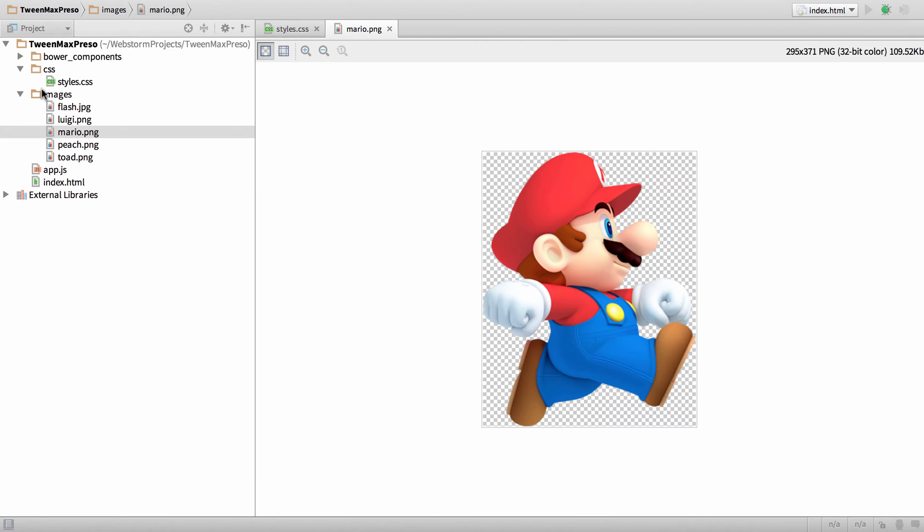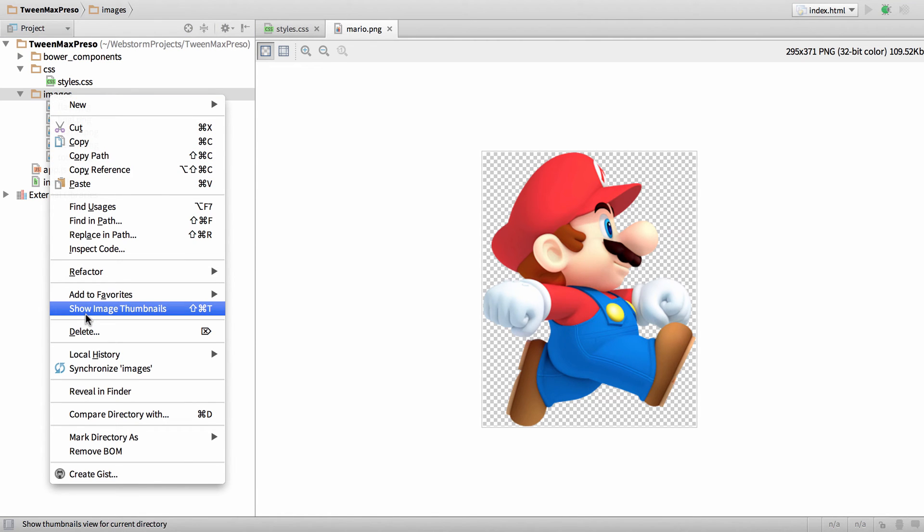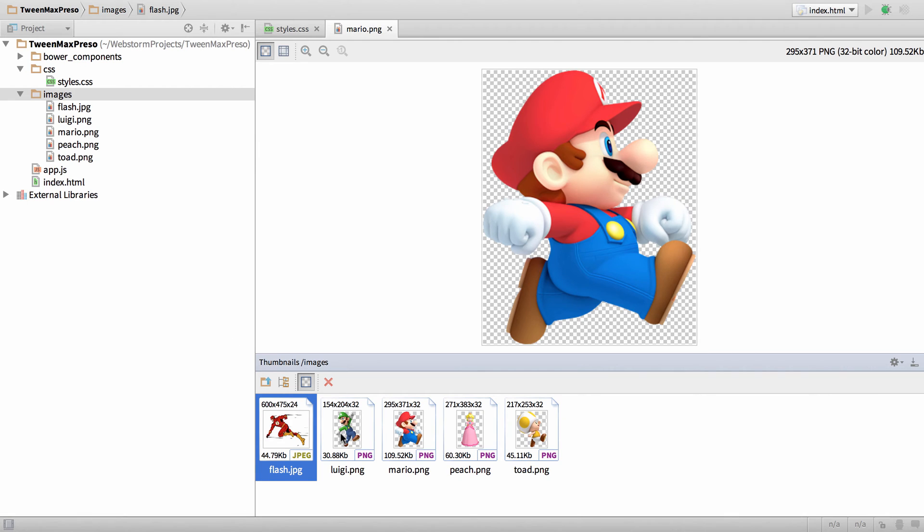Another trick is if I right-click on the images folder and say show image thumbnails, it'll give me thumbnail previews of all these images.